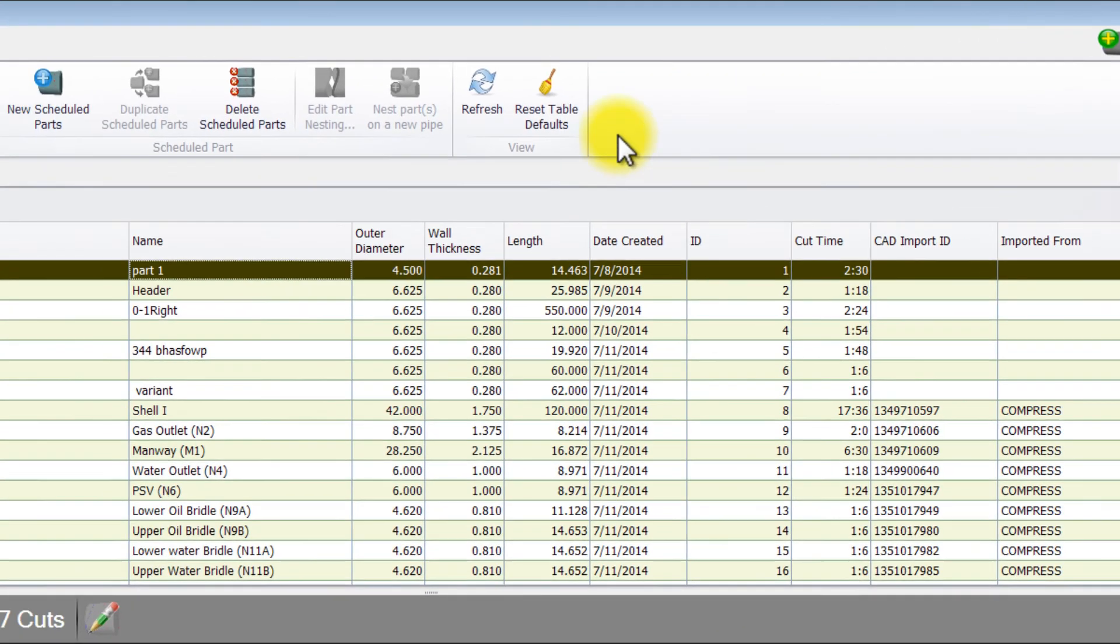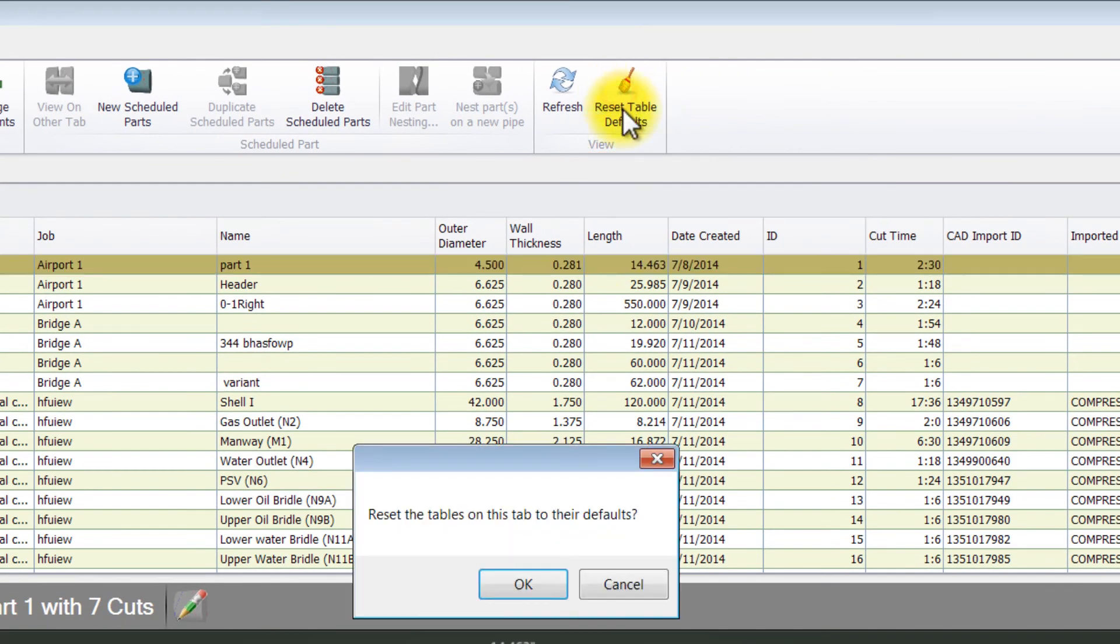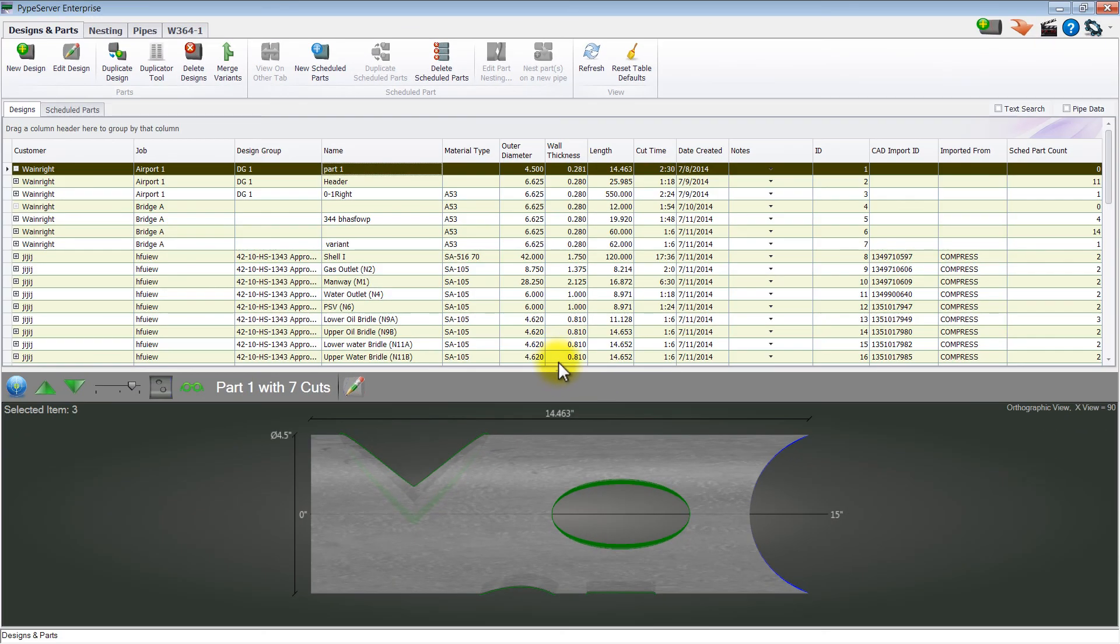To reset the table to the default settings, select reset table defaults. Let's do this. Here we go.